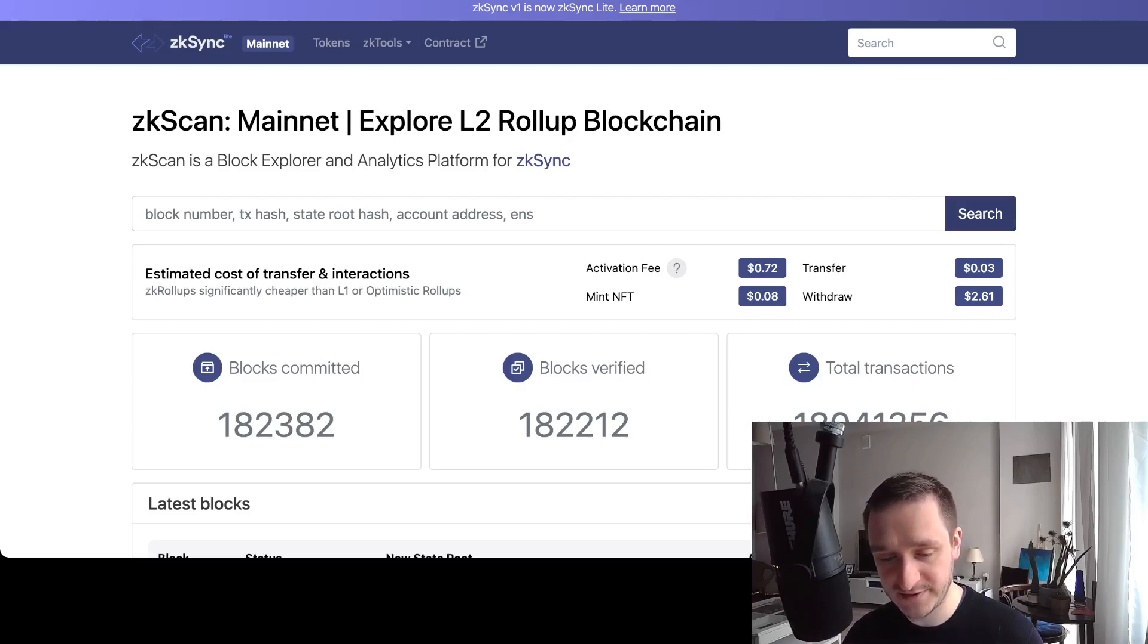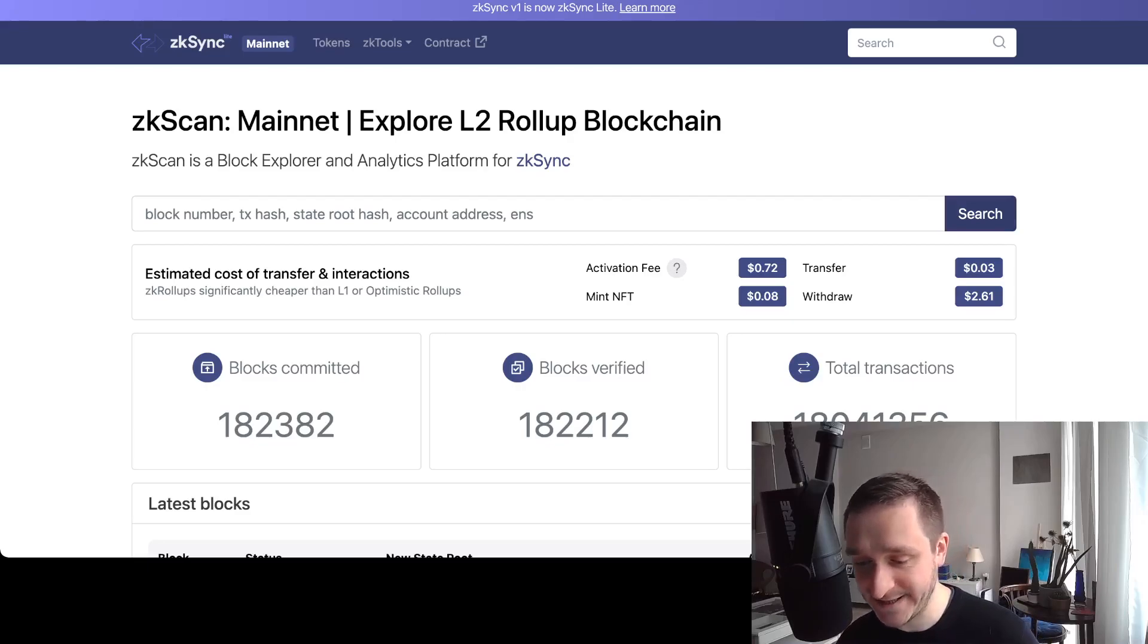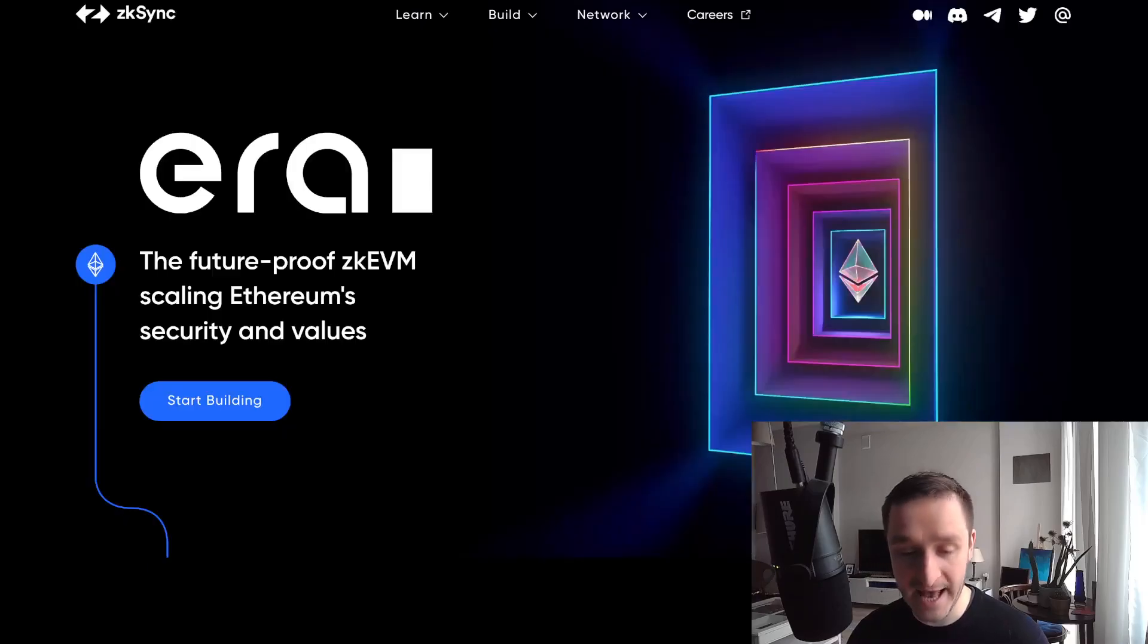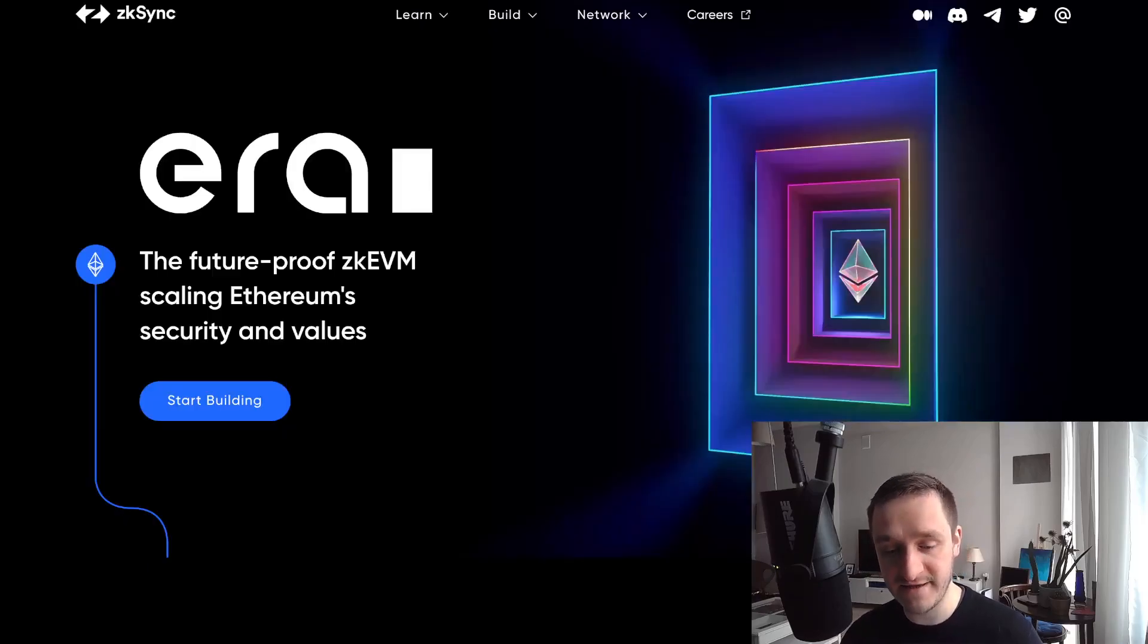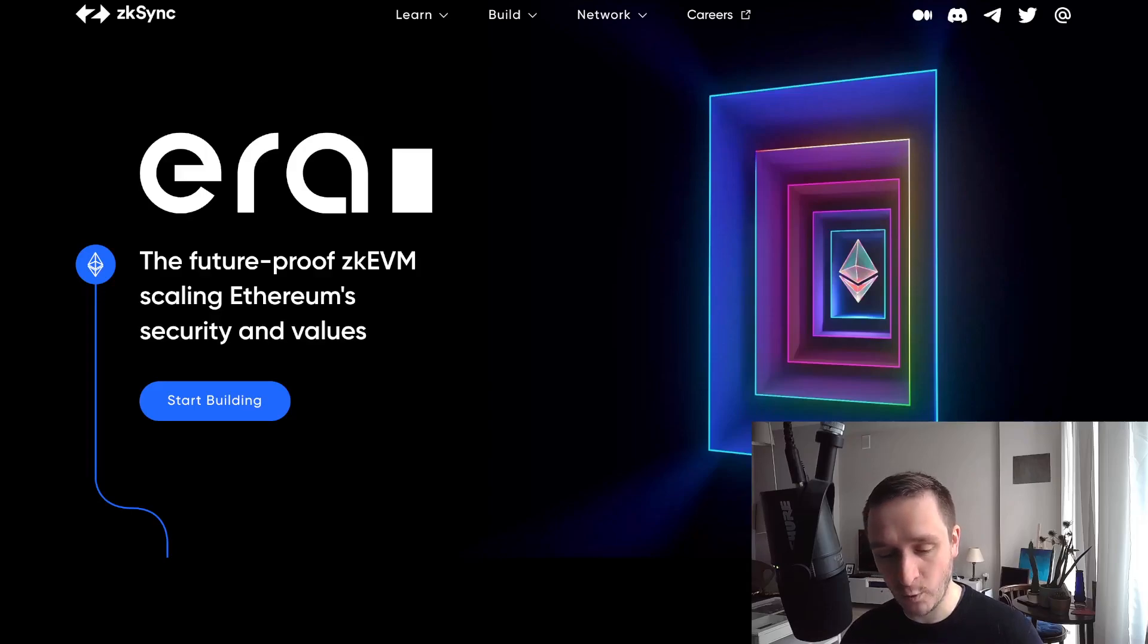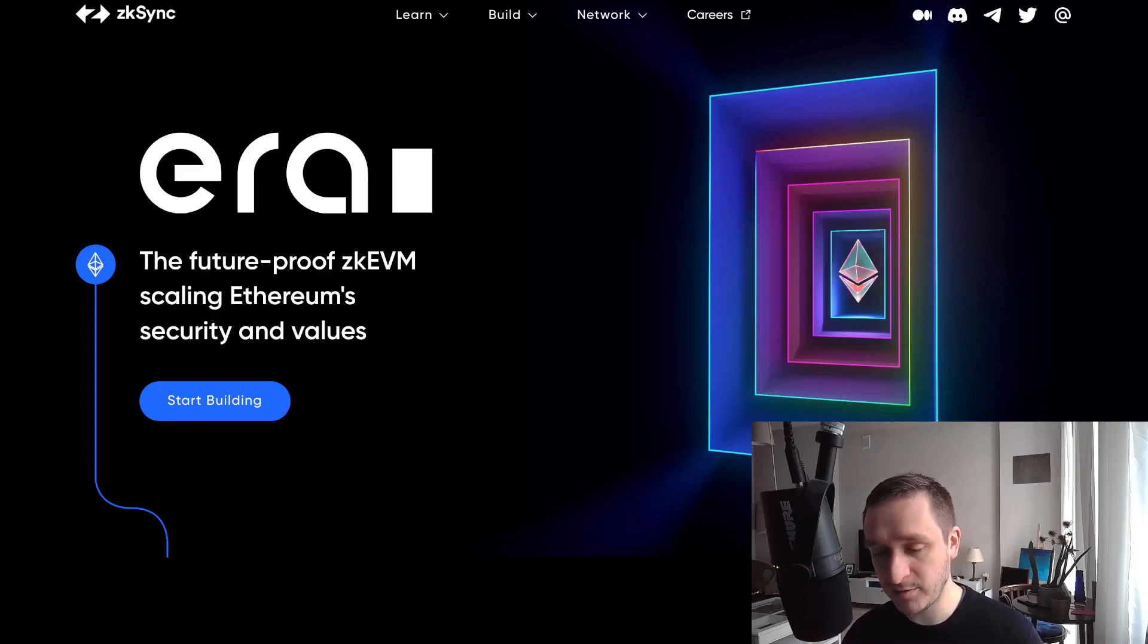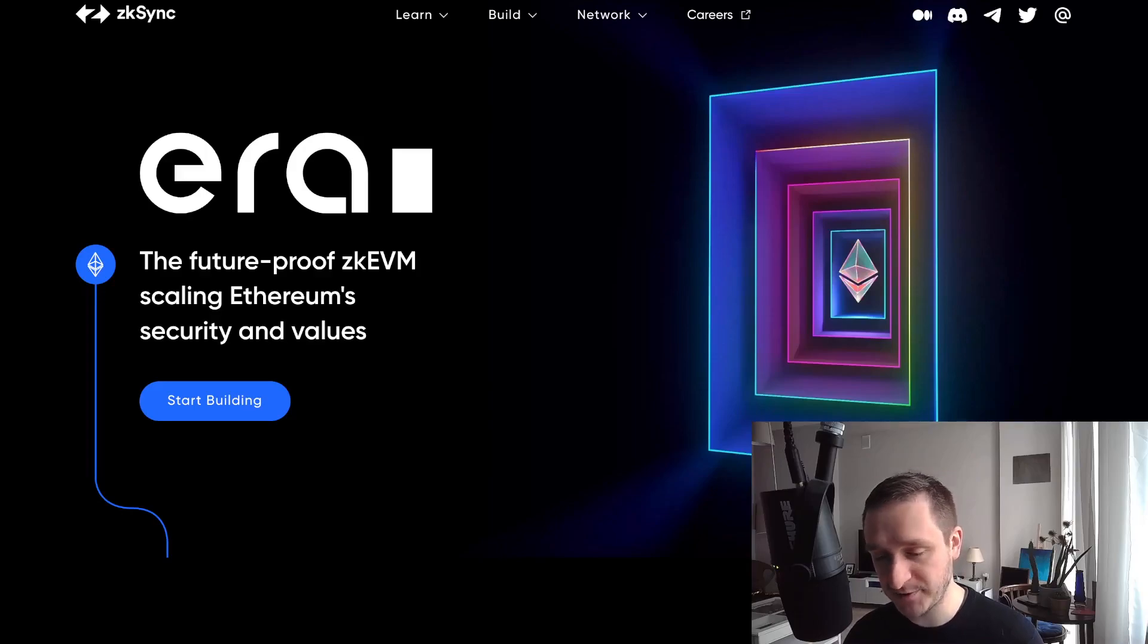This is the update on zkSync airdrop. As you can see, a lot has happened since I last covered it. I'll definitely be coming back to zkSync in the upcoming weeks. Once we know more about the launch of the mainnet for everyone, I'll probably also go into the code, which is super interesting from my perspective as a builder.